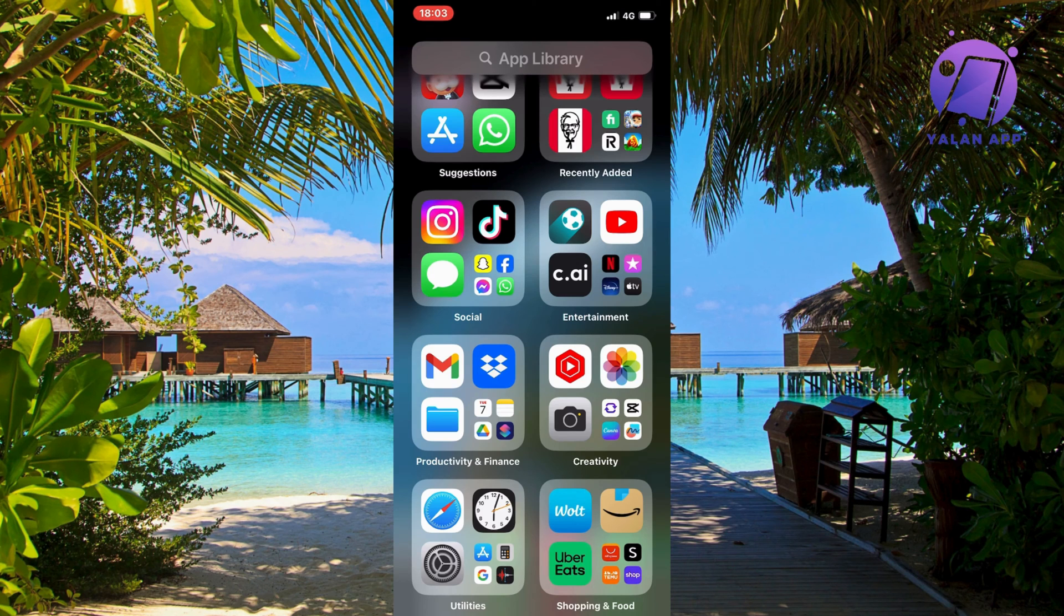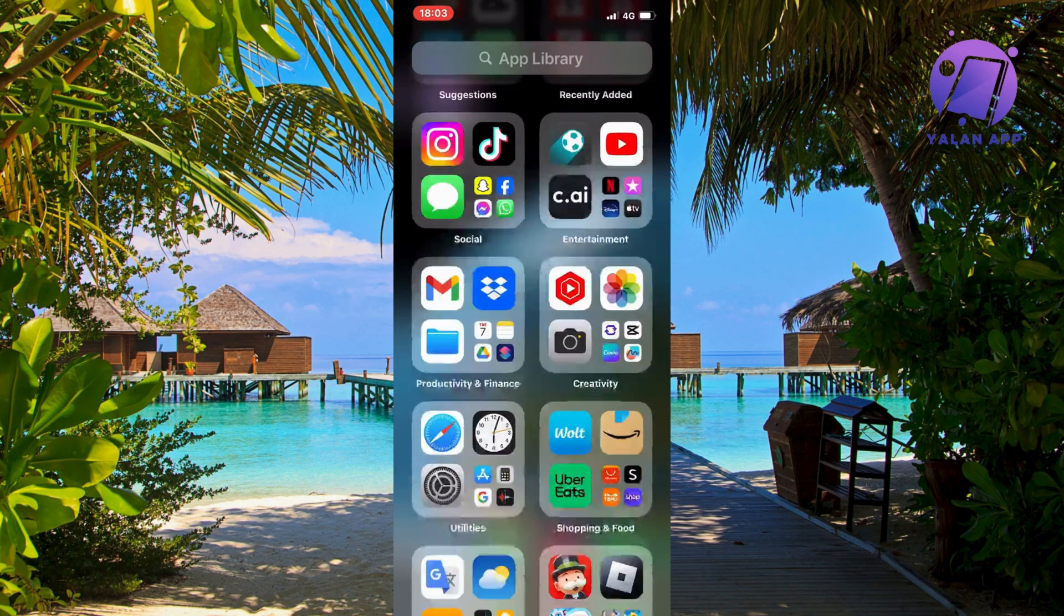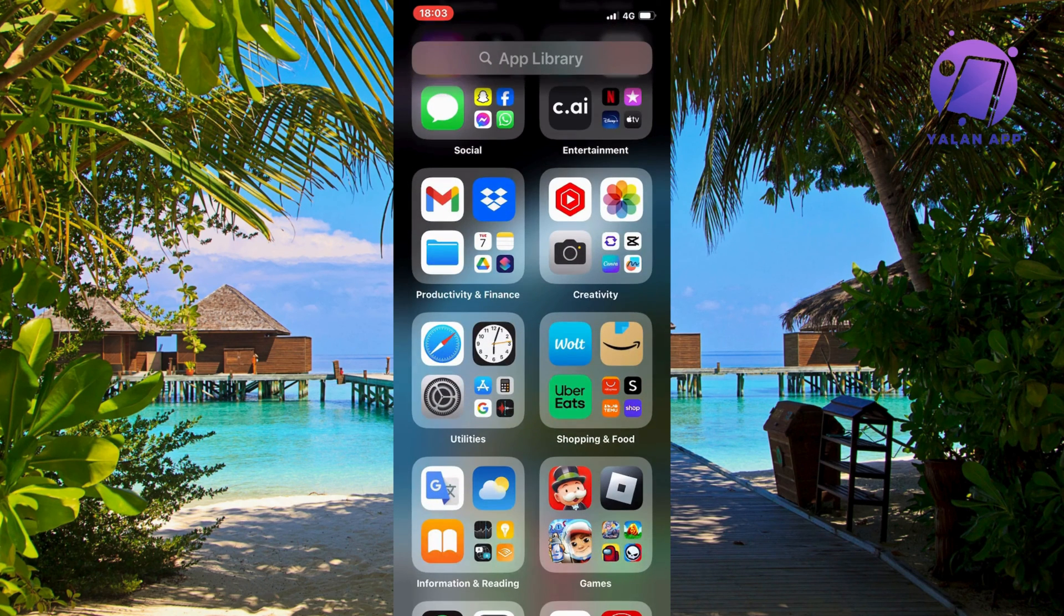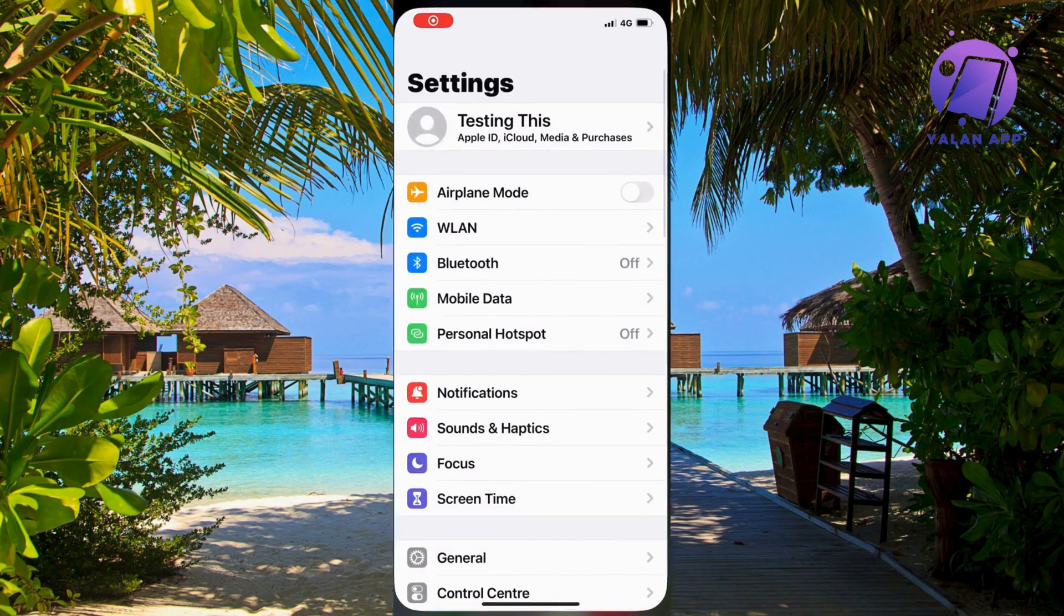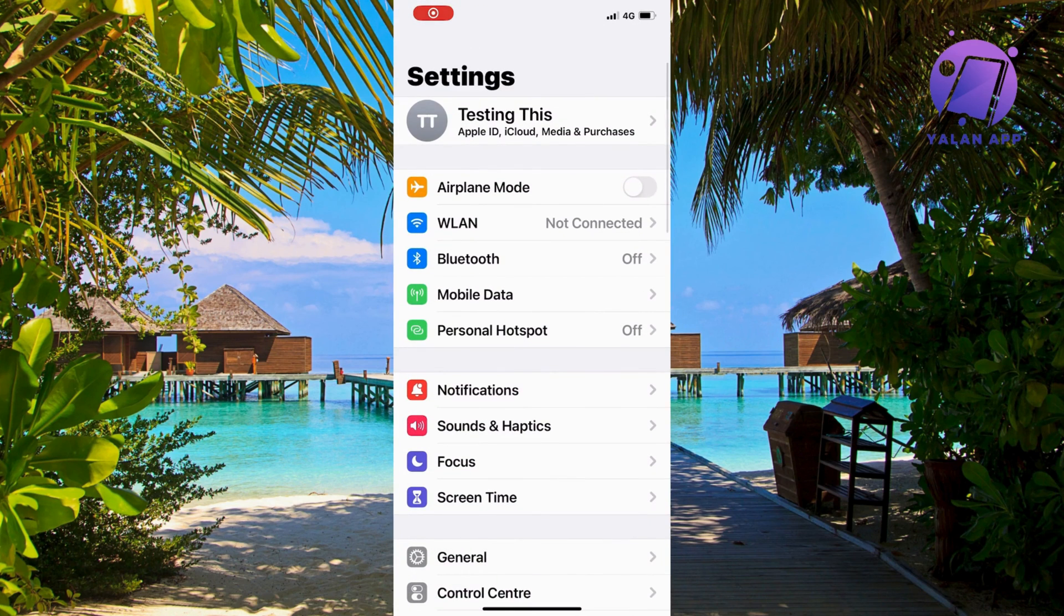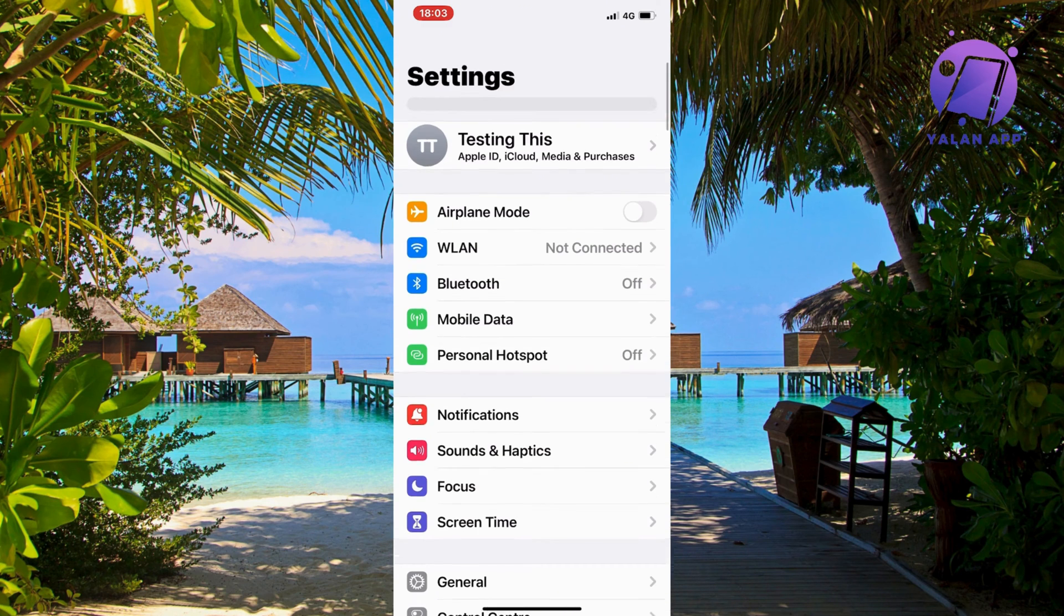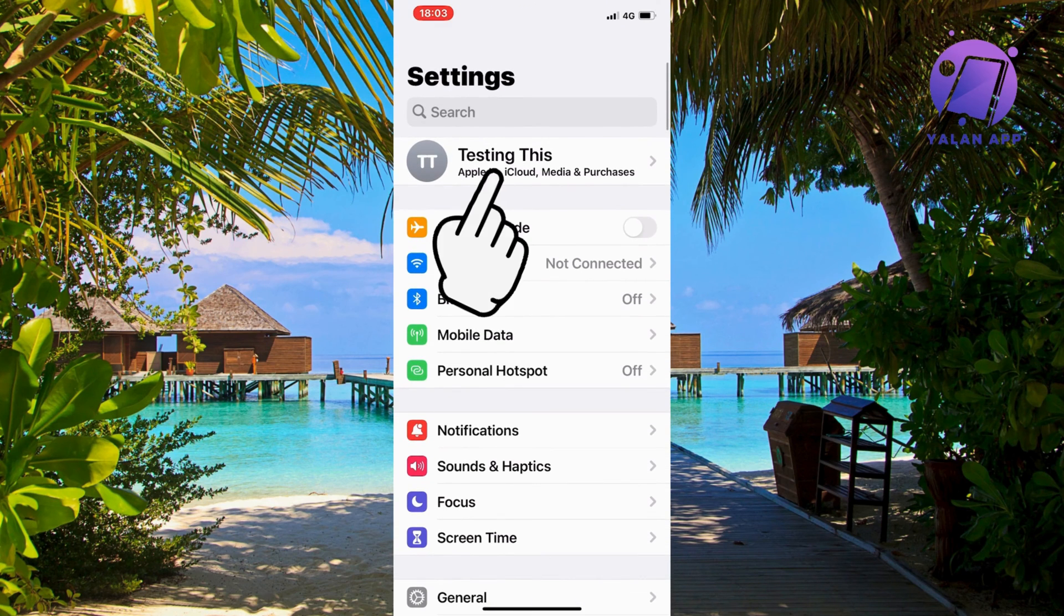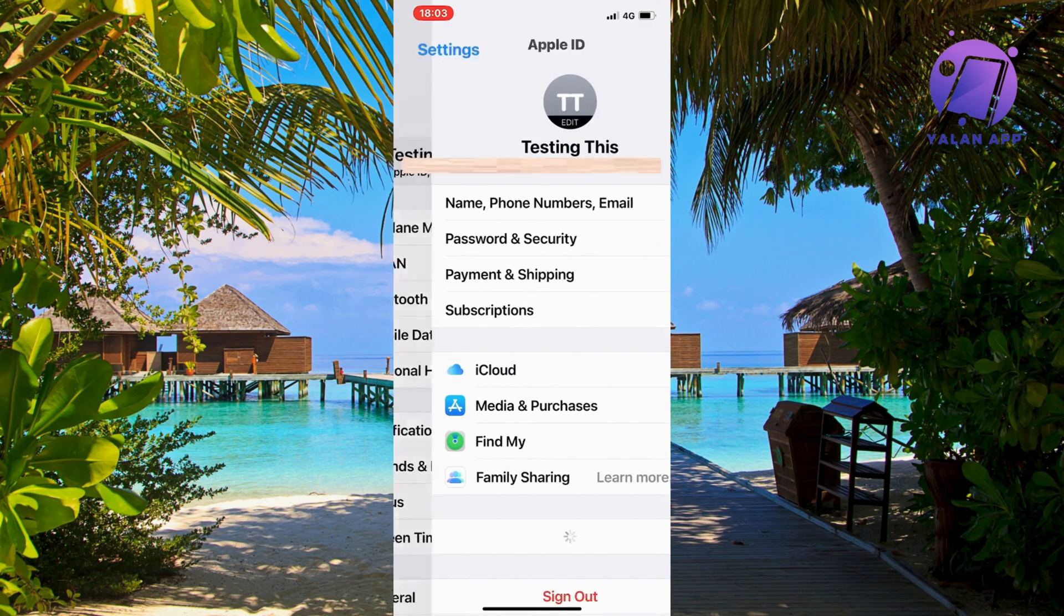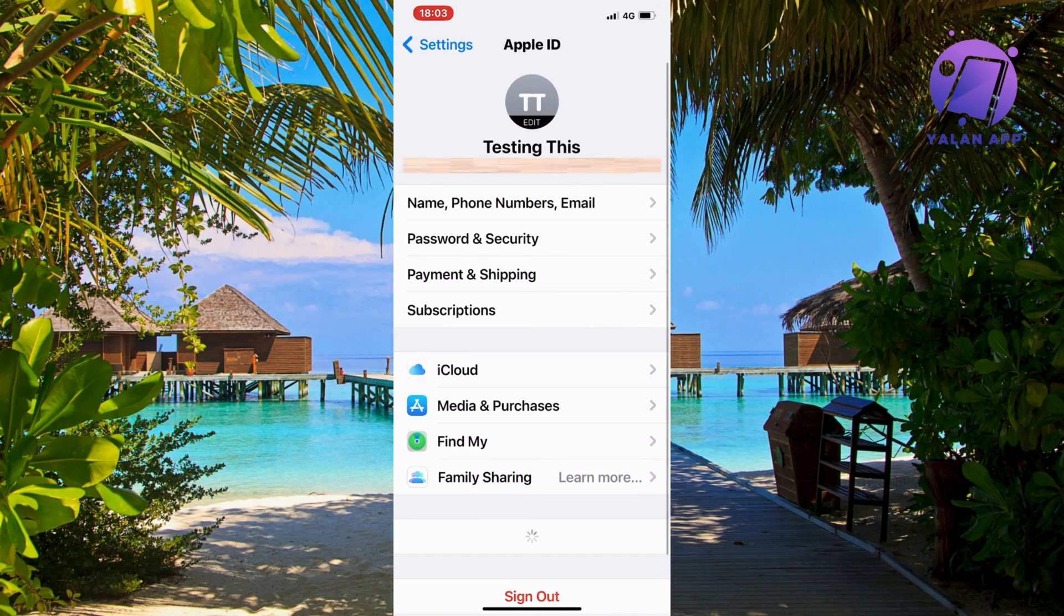First, find your Settings app on your phone. Go into your Settings app and you should be taken to this page. Then scroll all the way up and click on your name, and you should be taken to the next page.